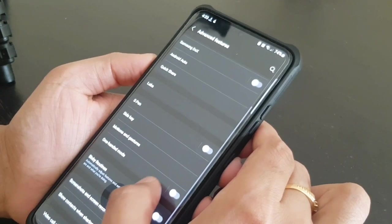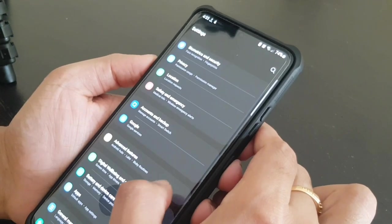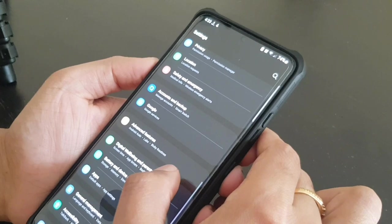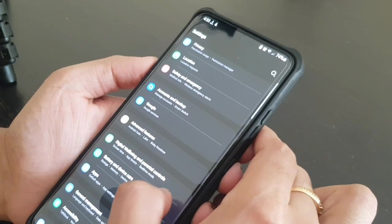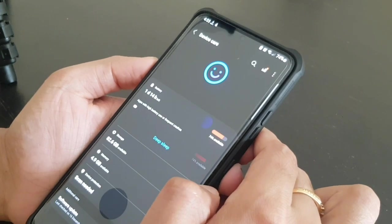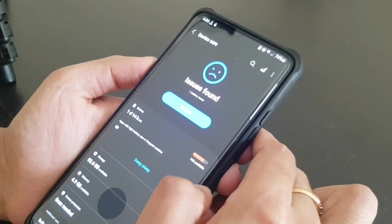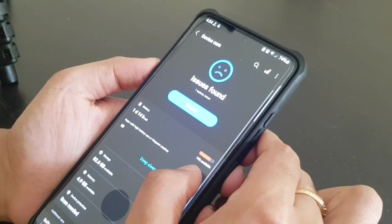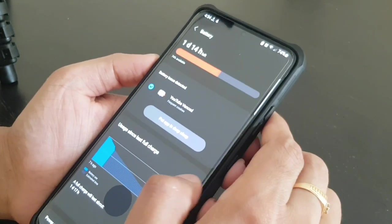Nothing much for the battery. Digital wellbeing, nothing much. Battery and device care, so here we can do something.